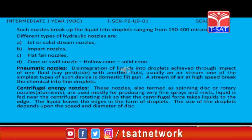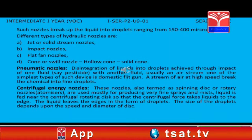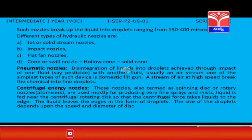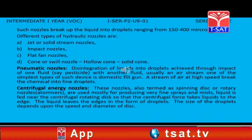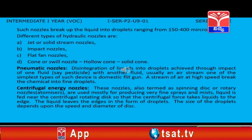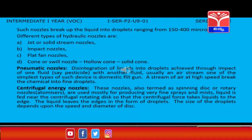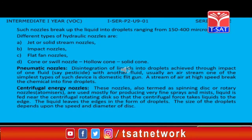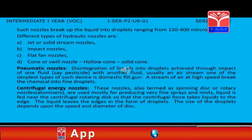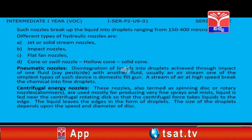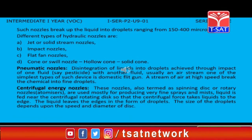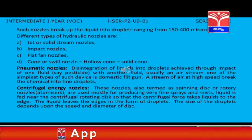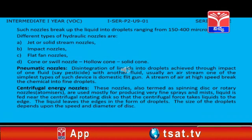Pneumatic nozzles: Disintegration of liquids into droplets is achieved through impact of one fluid with another fluid, usually an air stream. One of the simplest types of such devices is the domestic flit gun. A stream of air at high speed breaks the chemical into fine droplets. Centrifugal energy nozzles: These nozzles, also termed as spinning disc or rotary nozzles, are used mostly for producing very fine sprays and mist. Liquid is fed near the centrifugal rotating disc so that centrifugal force takes the liquid to the edge where it leaves in the form of droplets. The size of droplets depends upon the speed and diameter of the disc.